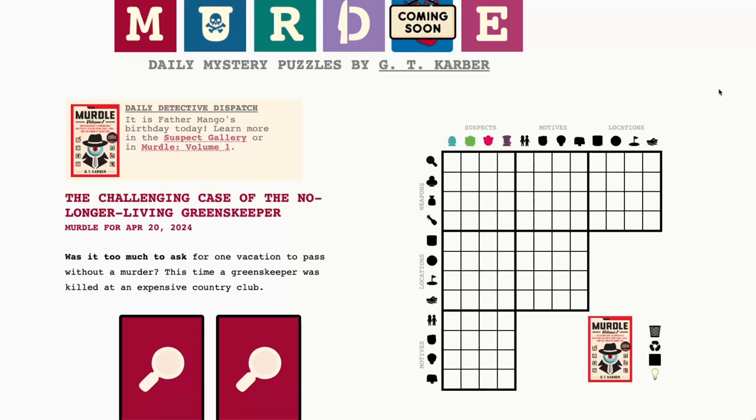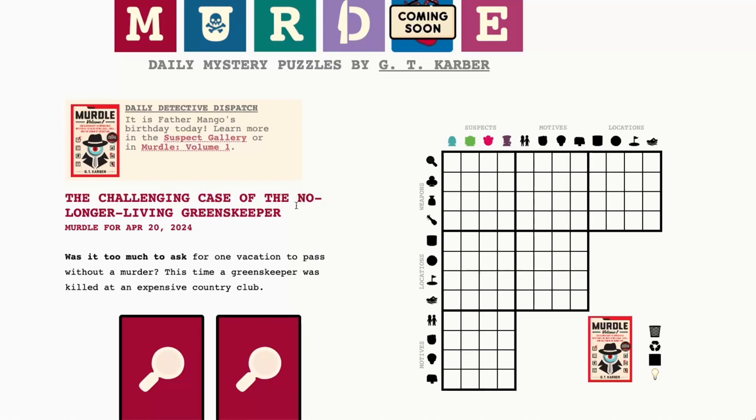Today we have the challenging case of the no longer living grainskeeper, with six 4x4 grids of suspects, motives, locations, and weapons. If you're a fan of the Myrtle books like I am, we've got Myrtle Volume 1 here, Myrtle Volume 2, and I believe only 10 days to go or so until Myrtle Volume 3 is on my doorstep. I pre-ordered it months ago, so I'm very excited.